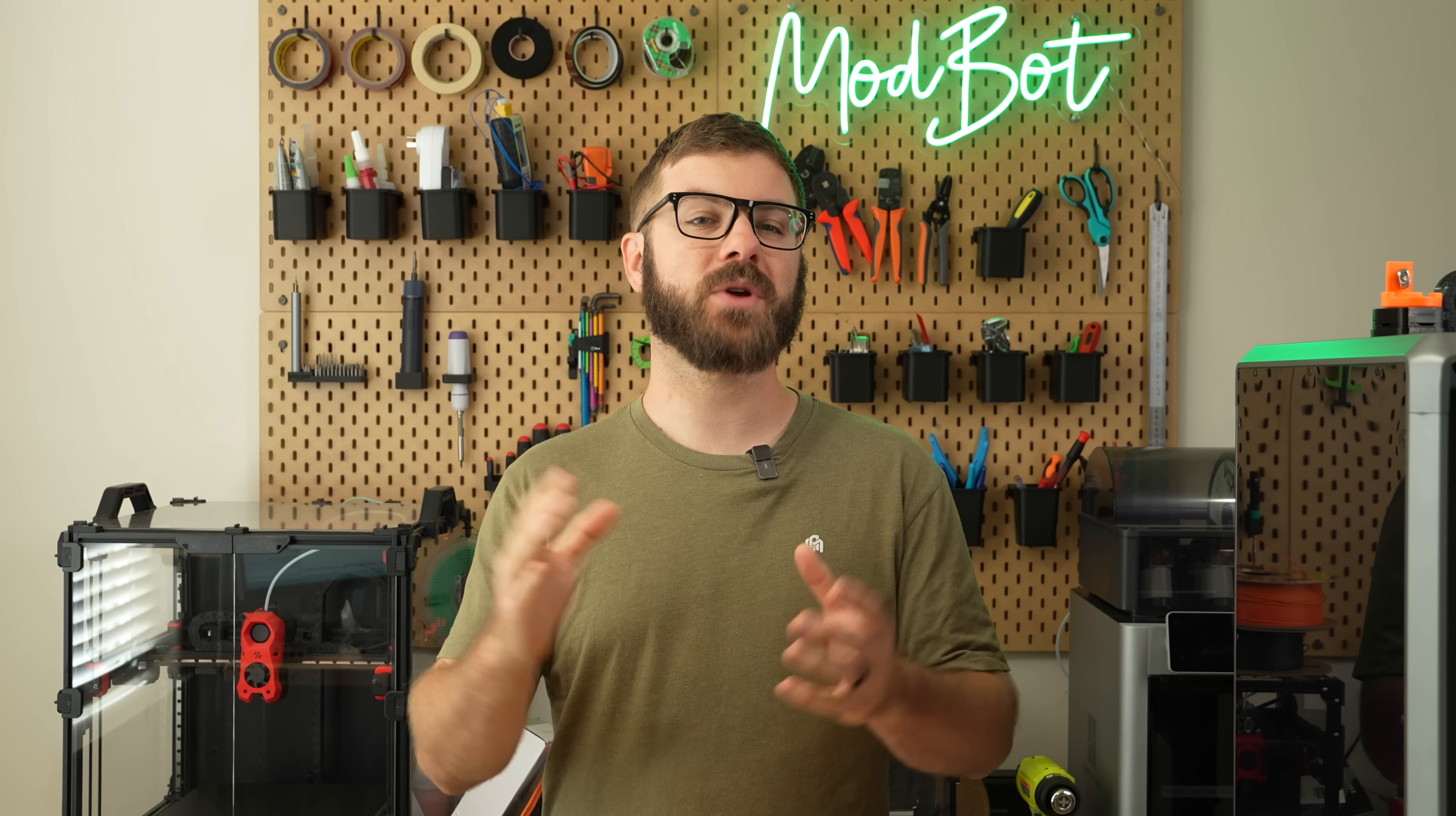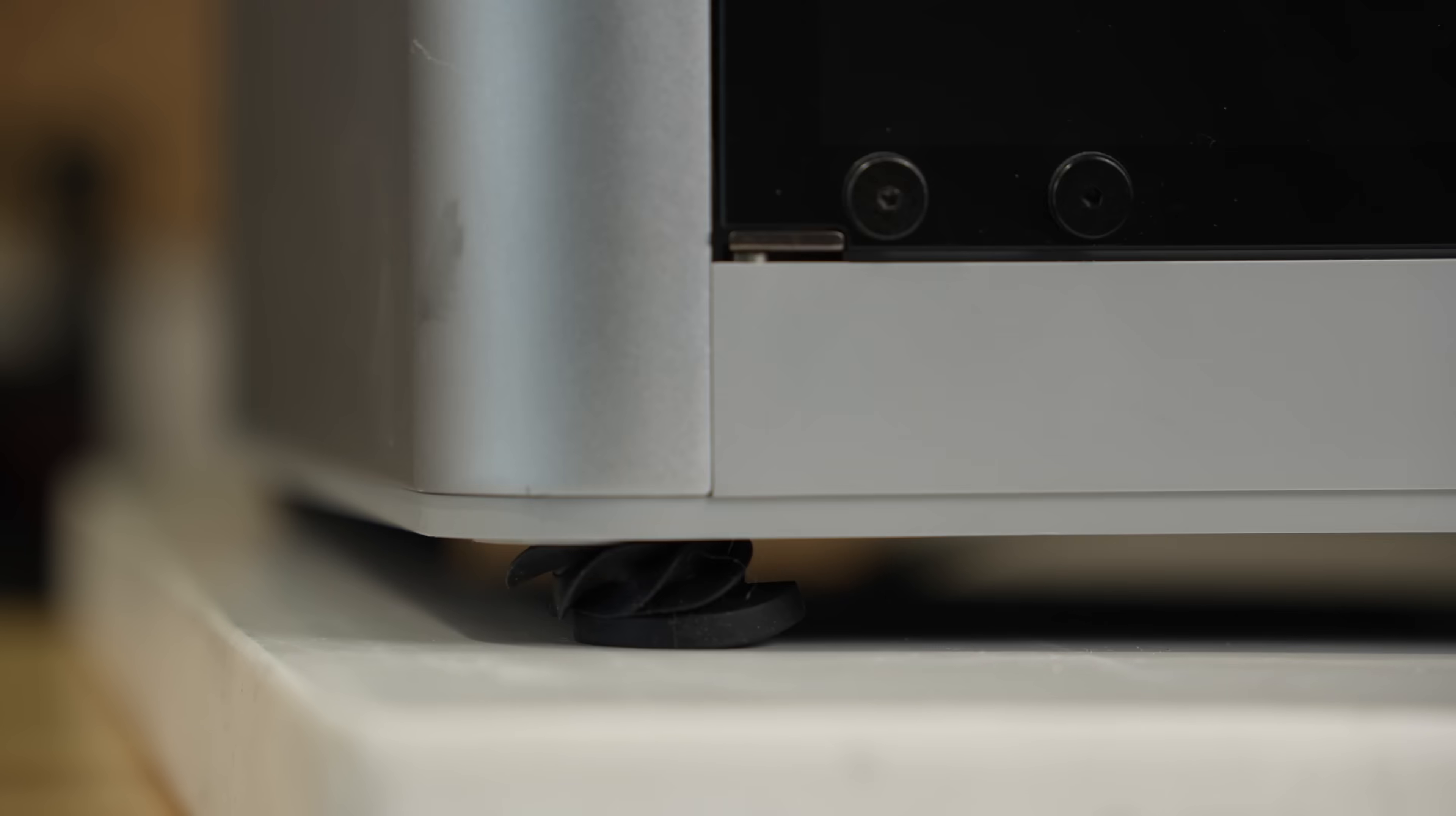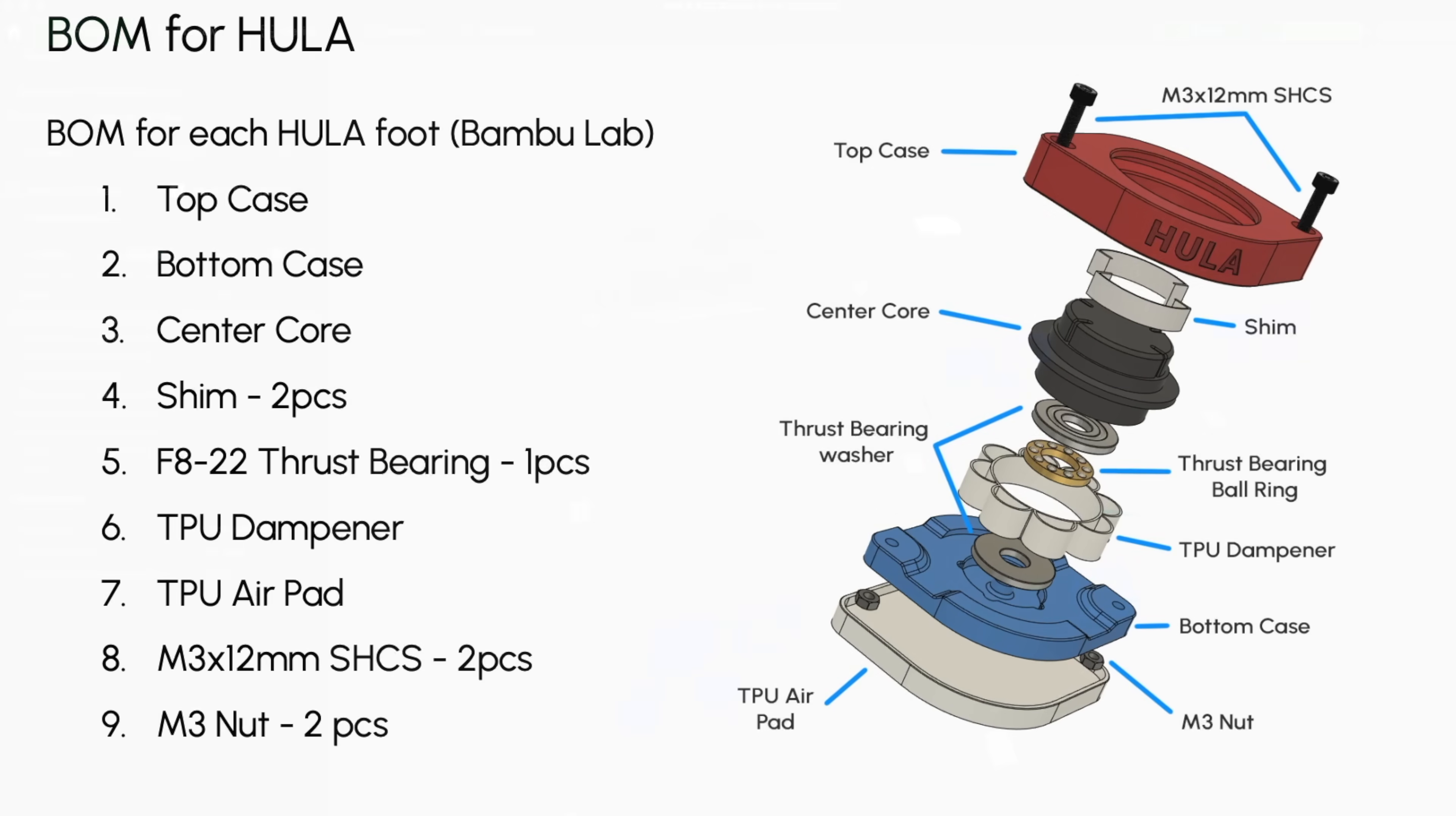Some of the drive for this project came from the disappointing experience with existing options out there. The sprained ankle syndrome of the official Bamboo Lab dampeners led to one design goal being self-centering feet. Hula is made of a few printed parts, a thrust bearing, and some fasteners.